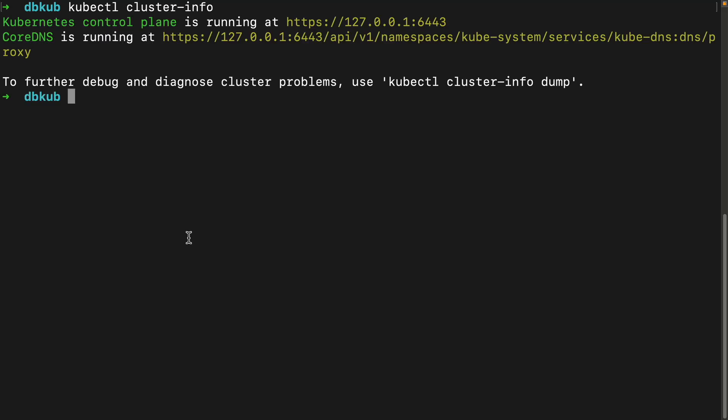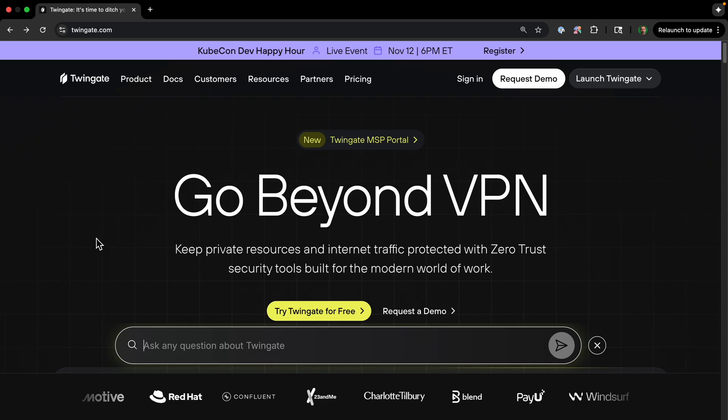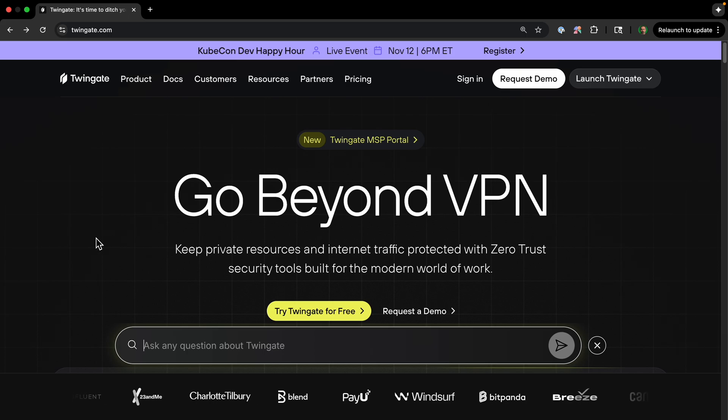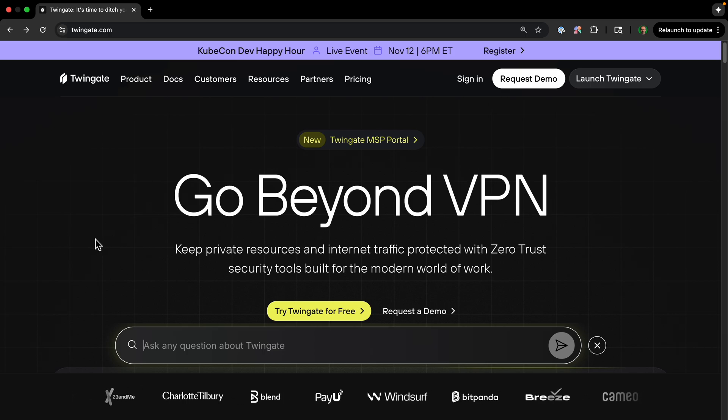And you'll also need Helm, the package manager for Kubernetes. If you don't have it, check the description below for a link to the official installation guide. You also need an account on twingate.com. You'll need to sign up for a free account. And thanks to Twingate for sponsoring this video.